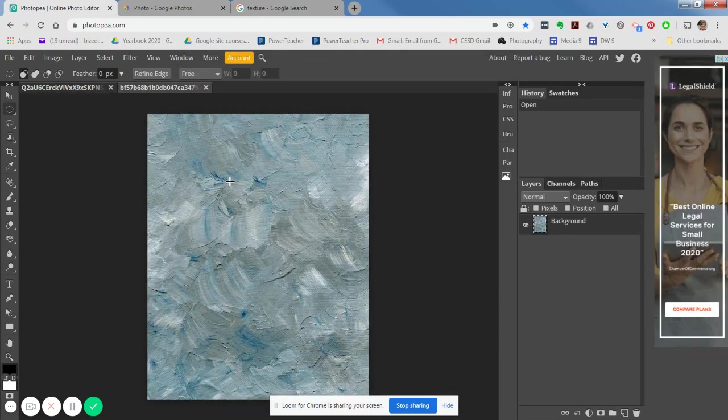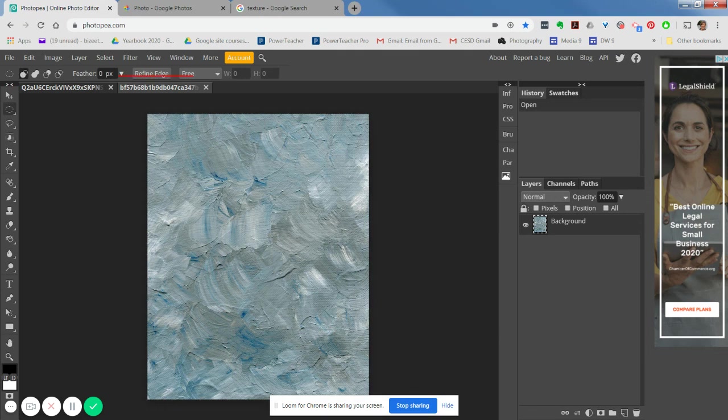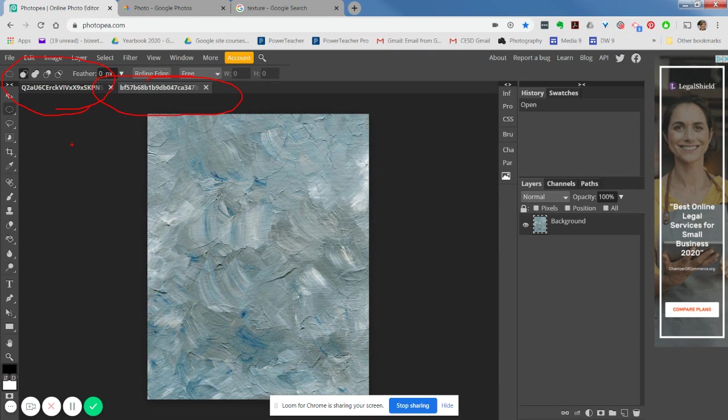All right, so mine actually opened up into its own window. You can see that my texture is here, my original is there. But that's okay, it's easy to fix.